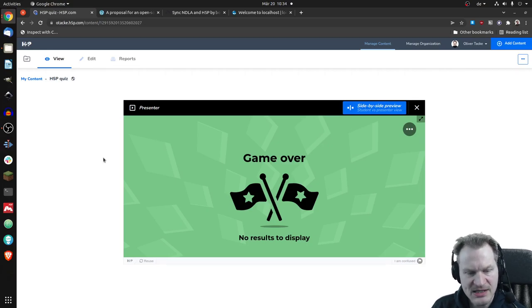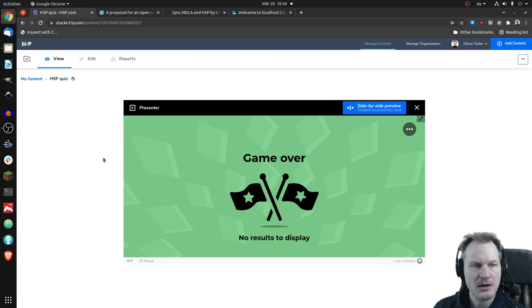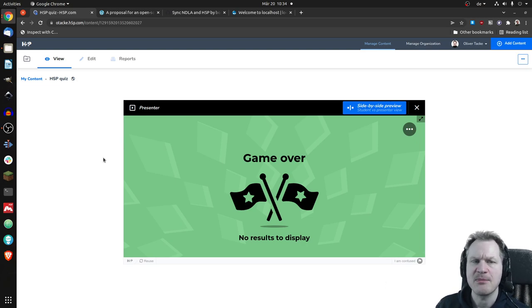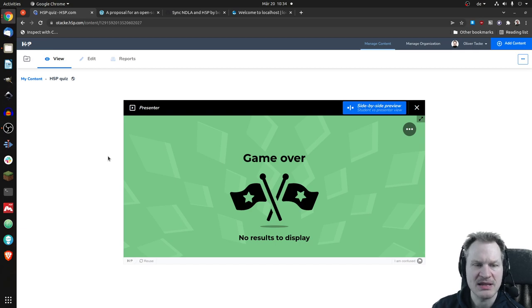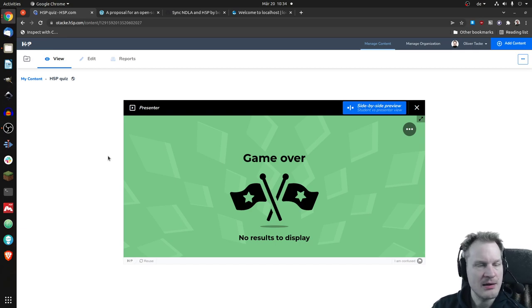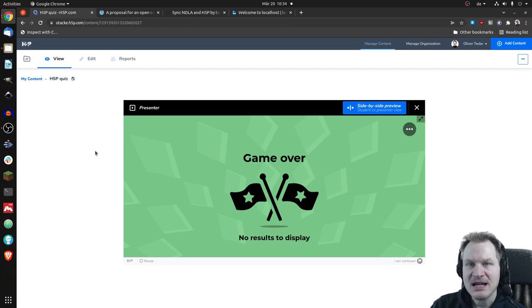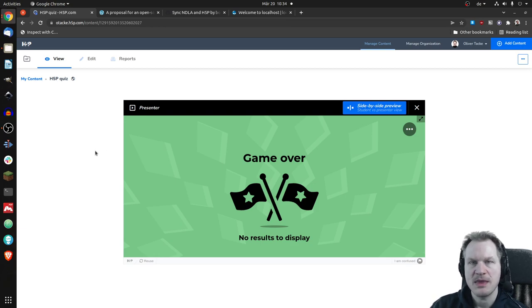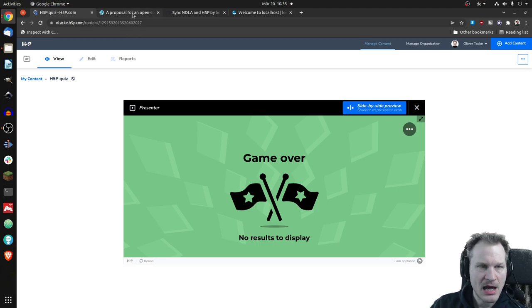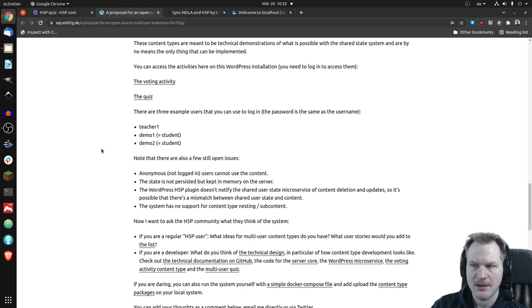The downside of this one is that it's only available for H5P.com because it uses multiplayer functionality, or what we could call it. This is not available for the free version of H5P, but I'll switch to my next tab.